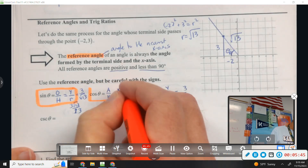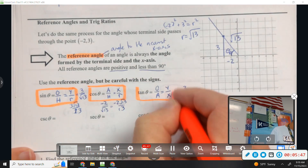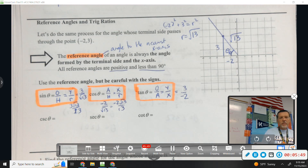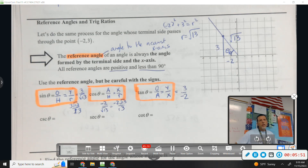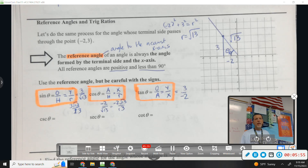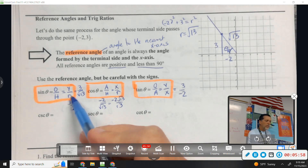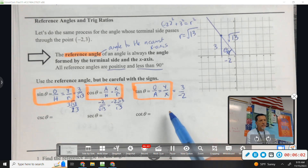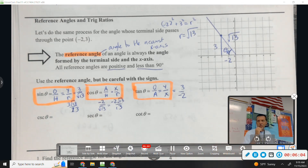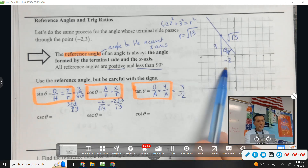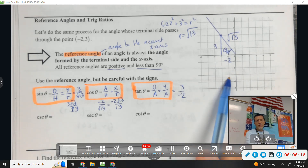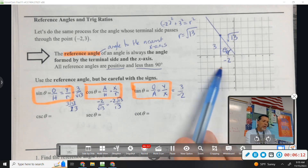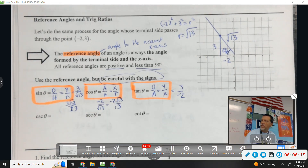The big idea for today is that SOHCAHTOA doesn't always catch the positives and negatives. So we're going to say that sine is y over r, cosine is x over r, and tangent is y over x. They match up with SOHCAHTOA, it's just that SOHCAHTOA doesn't always catch the positive or negative. You can still use SOHCAHTOA, you just have to be very careful with the signs.